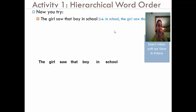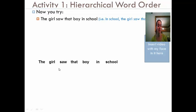Remember that the difference between the two sentences is: in the first one, 'the girl saw that boy in school' — what it means is that in school, the girl saw that boy. That's the place the girl saw the boy. In the second sentence, 'the girl saw that boy from school' — 'that boy from school', the 'from school' is telling us about the boy. It's a way to identify which boy we're talking about. It's that boy from school. That's the key difference.